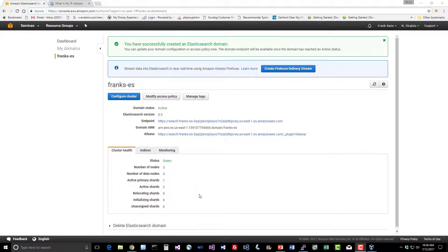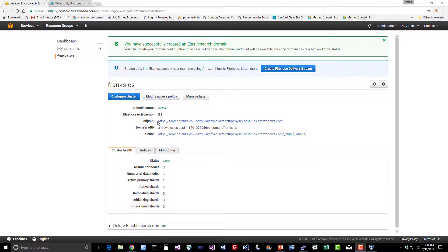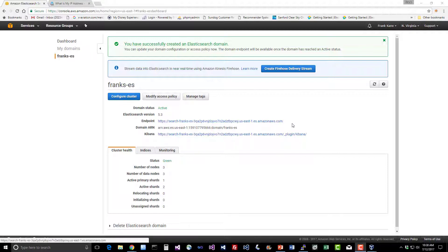About 10 minutes have passed and our cluster is now active. A few things to point out on the dashboard. First, this endpoint is going to be very important for you. This is the domain name, the actual hostname that you're going to use to connect to your cluster with. Throughout this course we've been connecting to our localhost at 127.0.0.1:9200, but to use this cluster instead we're going to use this hostname.